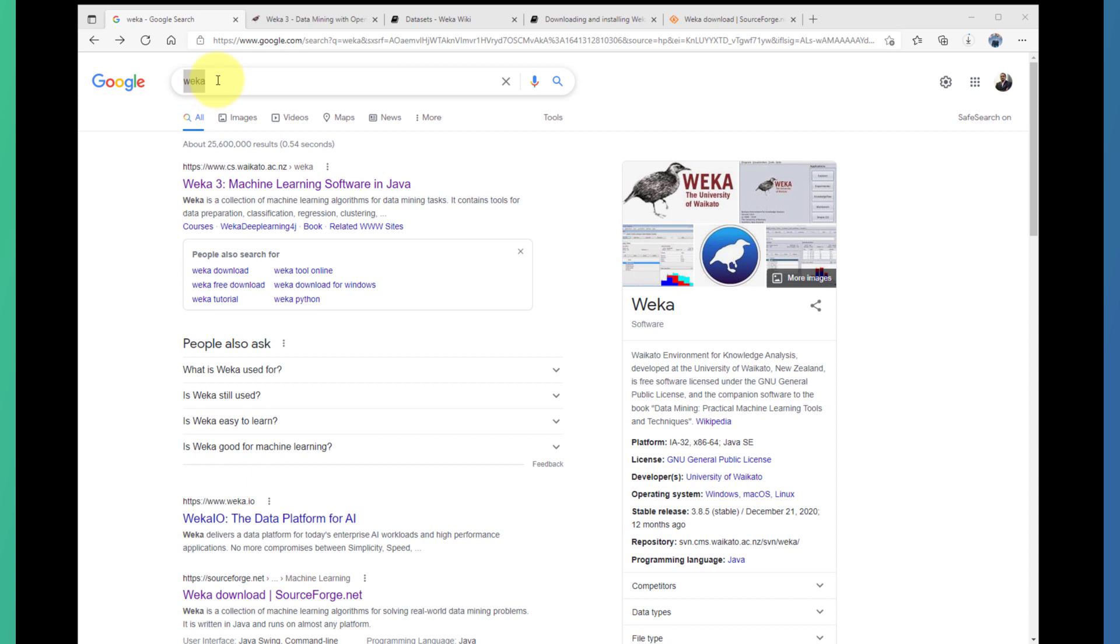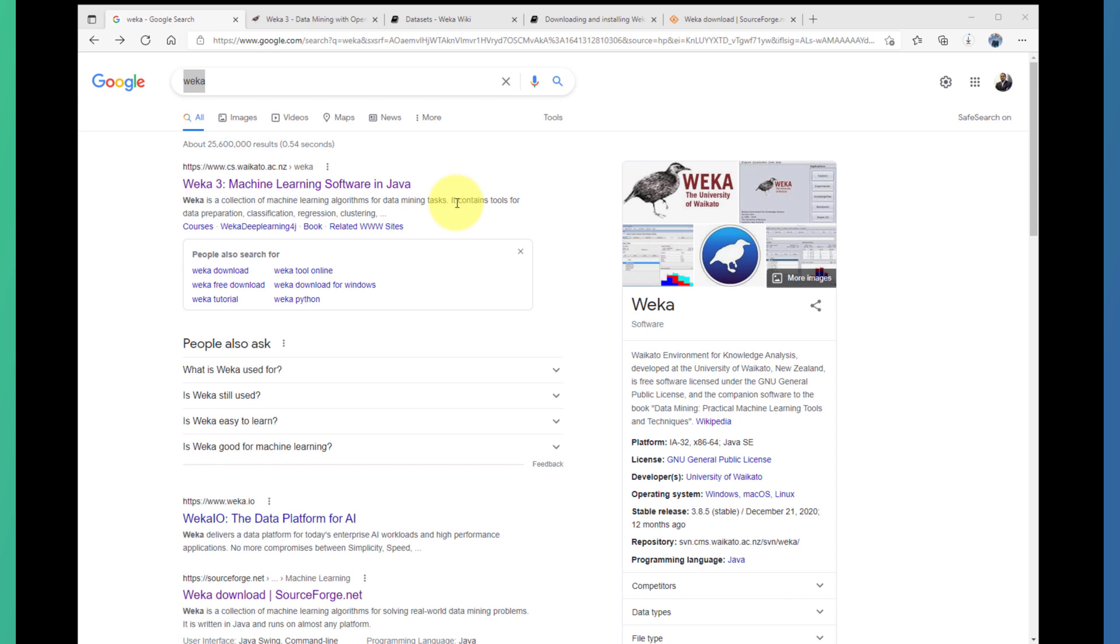First of all, you can simply type Weka in your Google search. Then you can find a link such as the one you can see on the screen here: Weka 3 Machine Learning Software in Java.